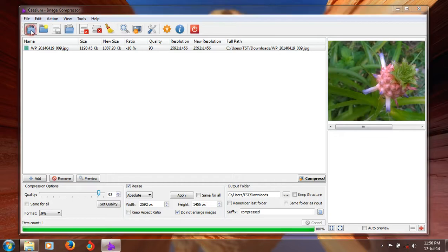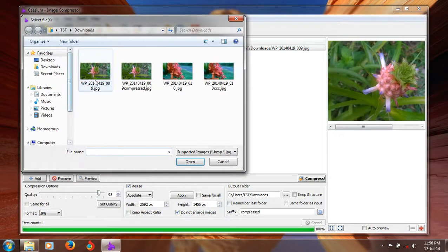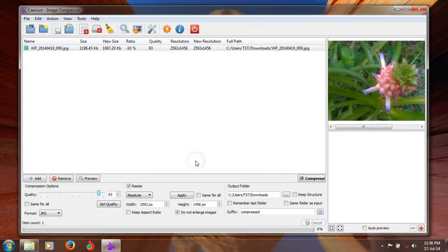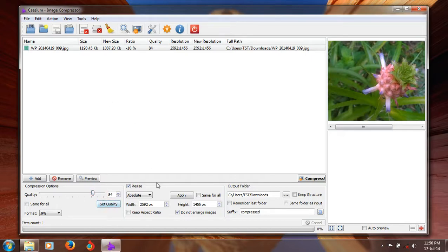You can also reduce it. It can be more. You can just set the quality to 84. Optimization option. Press save it.